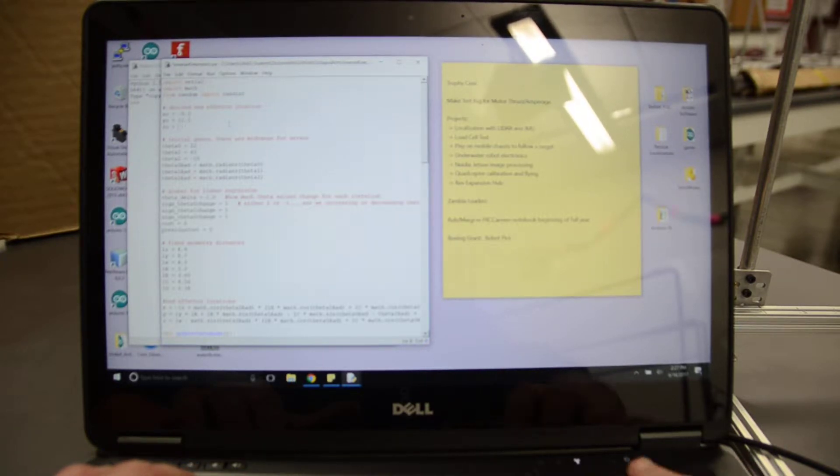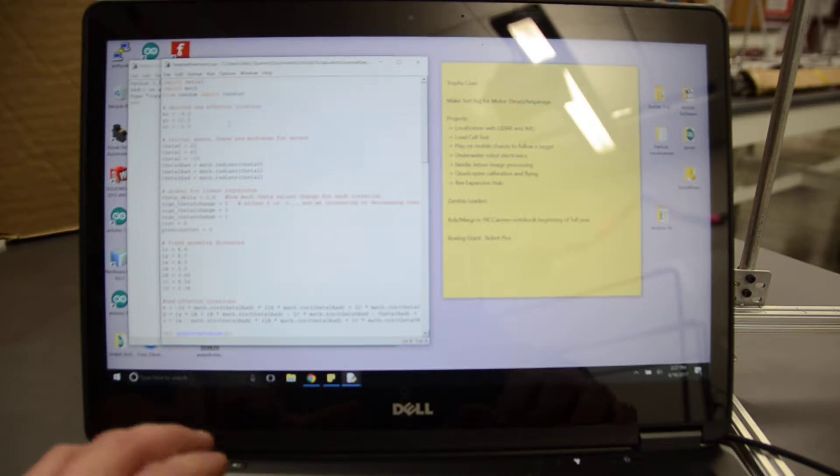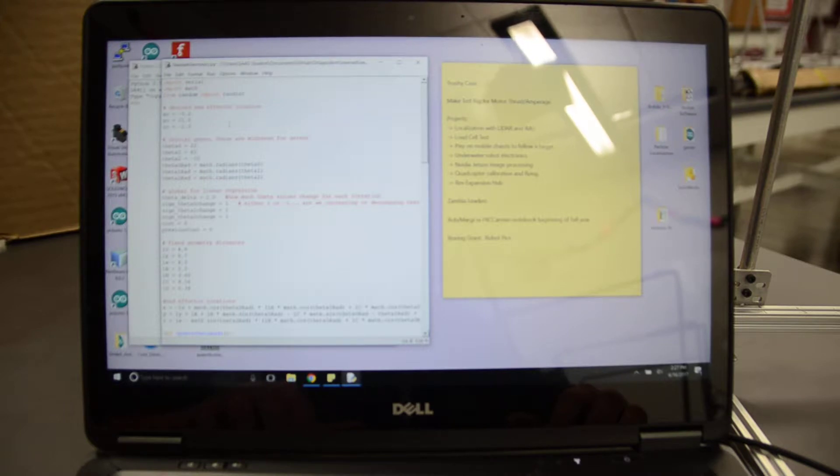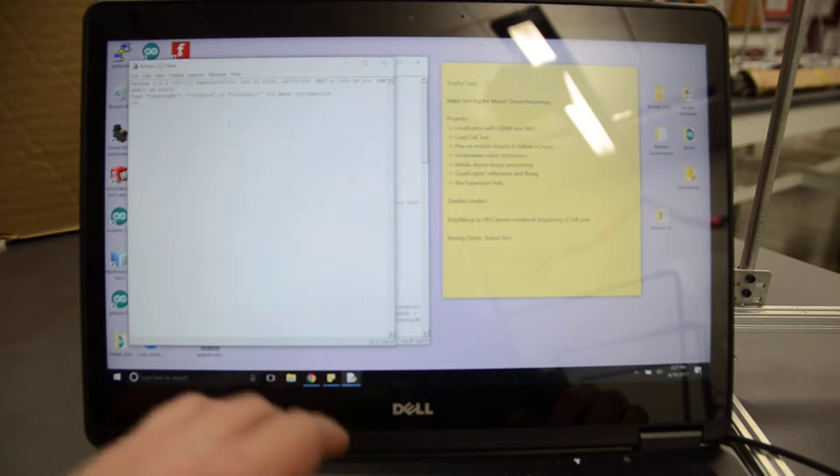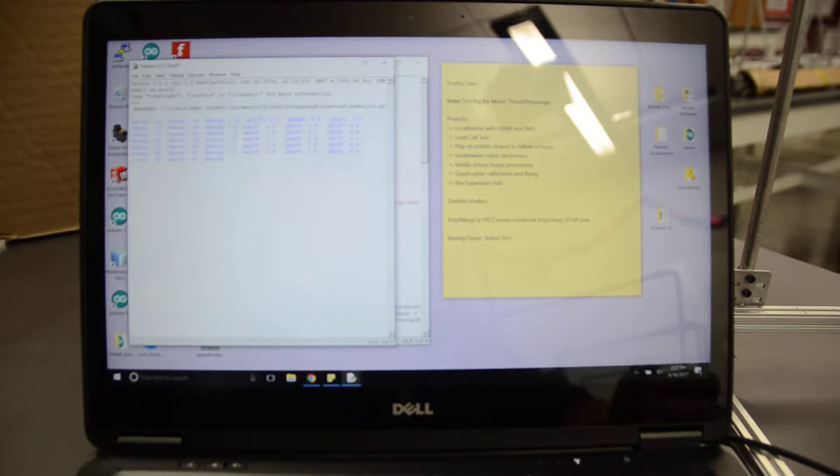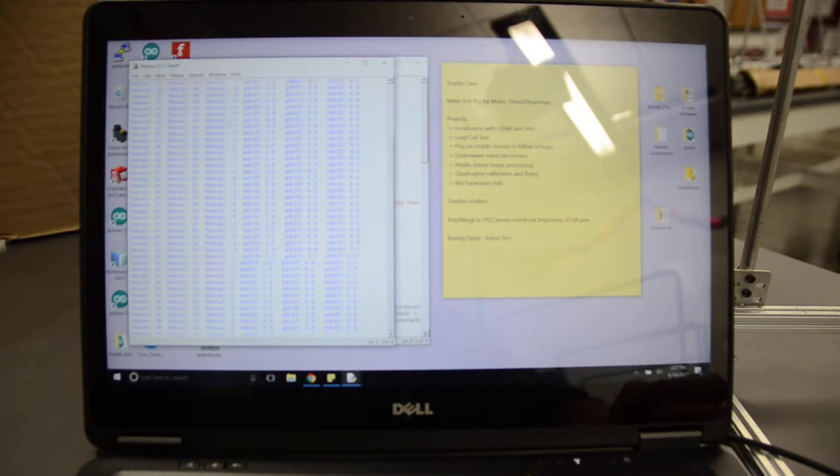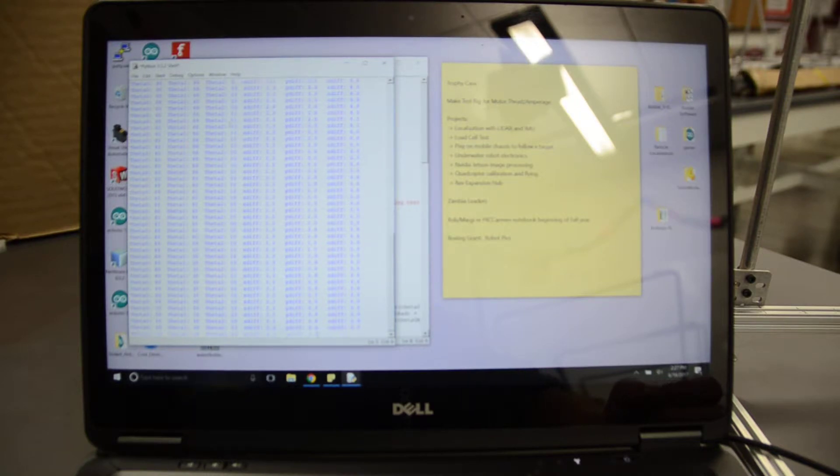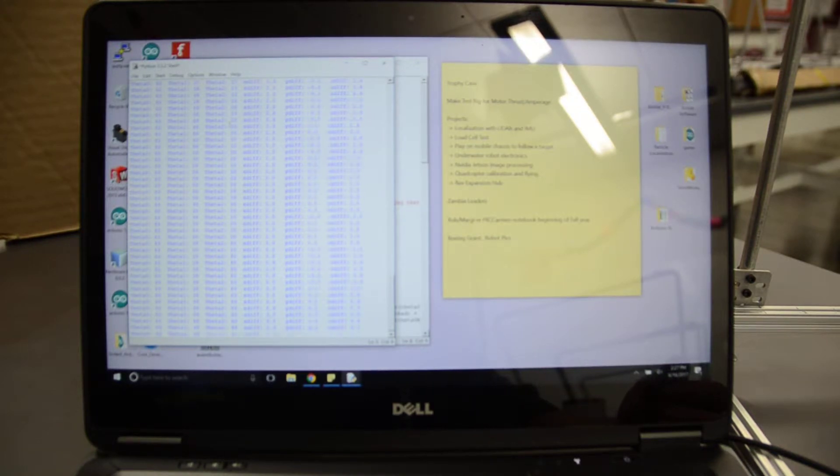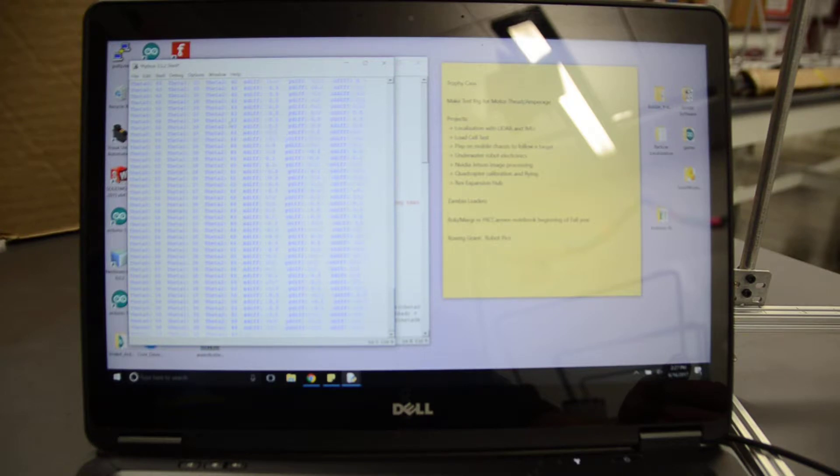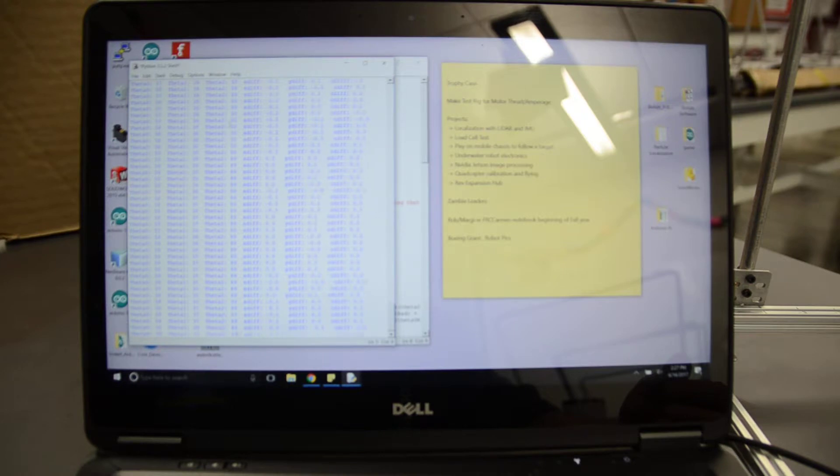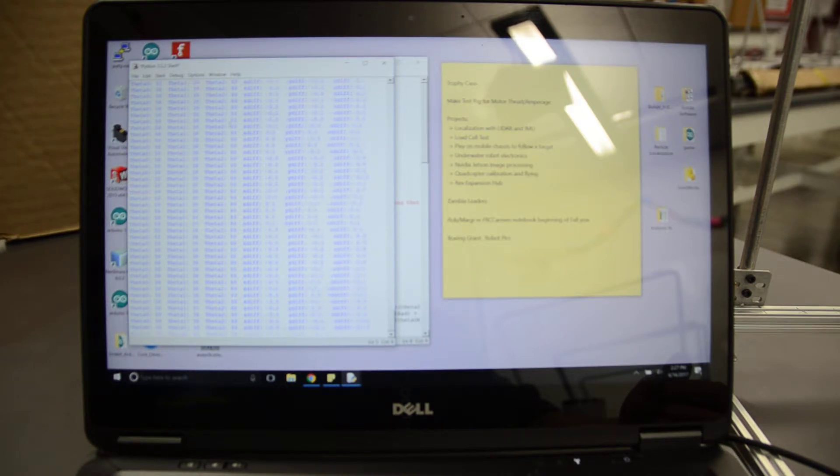This is going to do a guess and check for us, and then it's going to calculate the three different thetas by doing a least squares minimization of the difference between the calculated position based on the theta values and the actual position that I want it to go to.